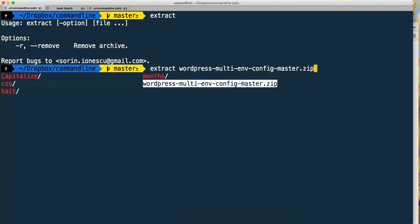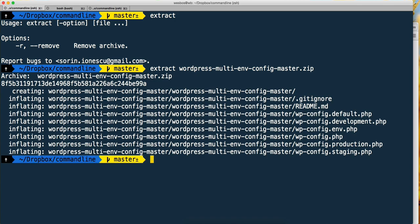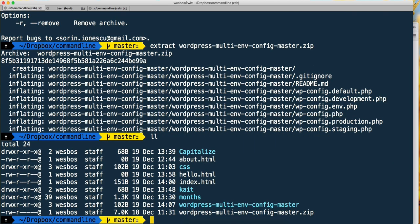There it is - wordpress-multi-end-big-commit-master. Hit enter, ll, and you can see right here there's that entire folder as well as the original zip file.